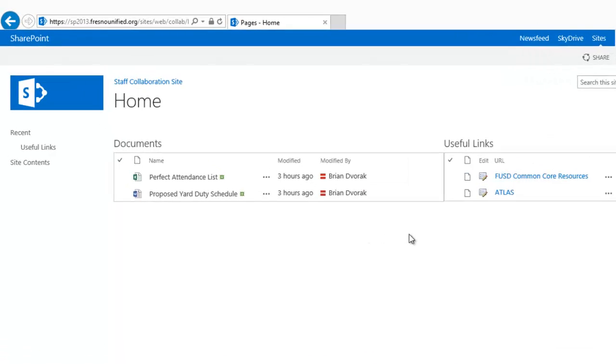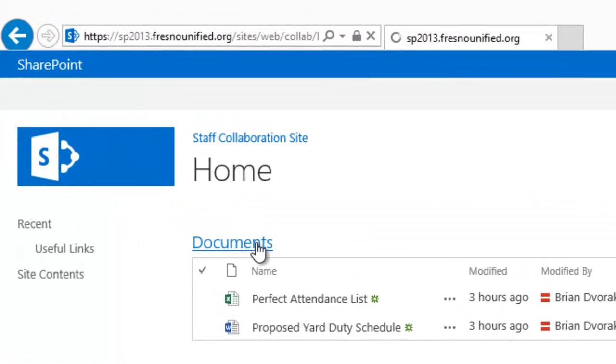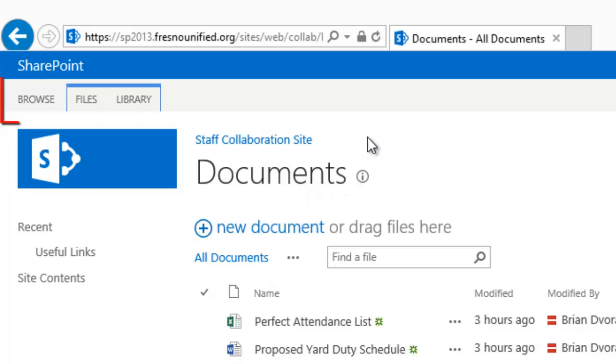Notice that when I click on a document library, the contextual ribbon tabs appear at the top of the webpage. Here we see Browse, Files, and Library.